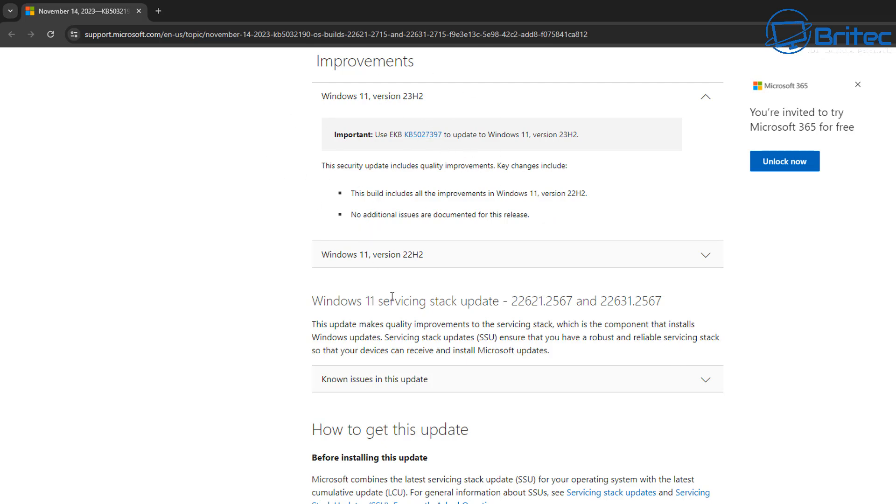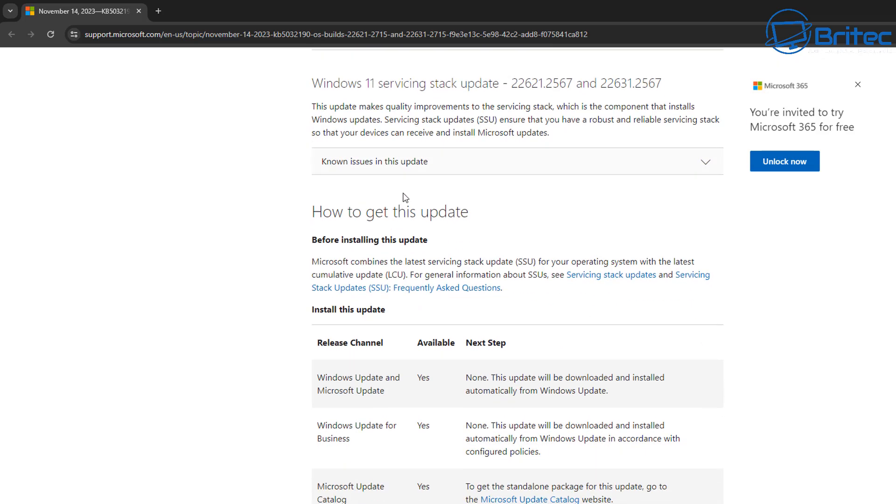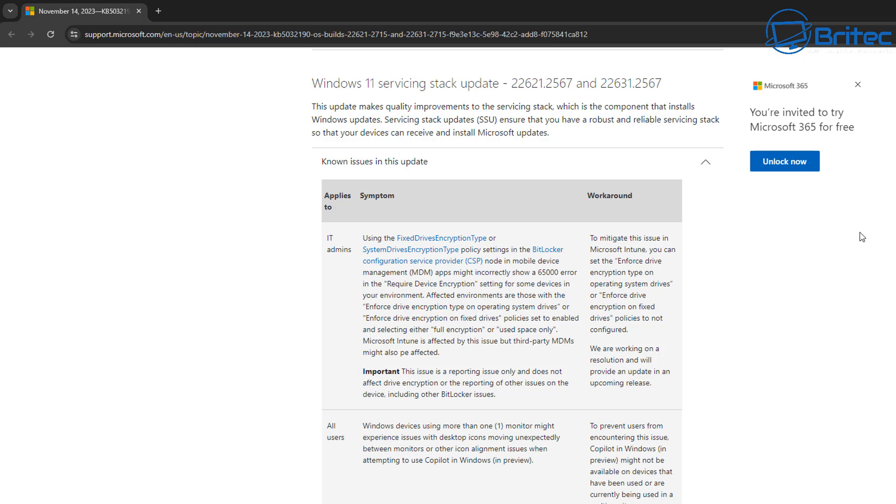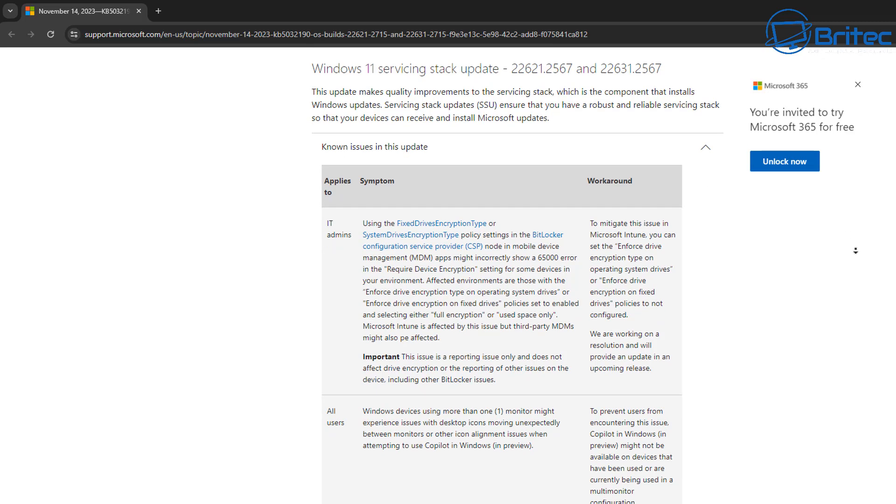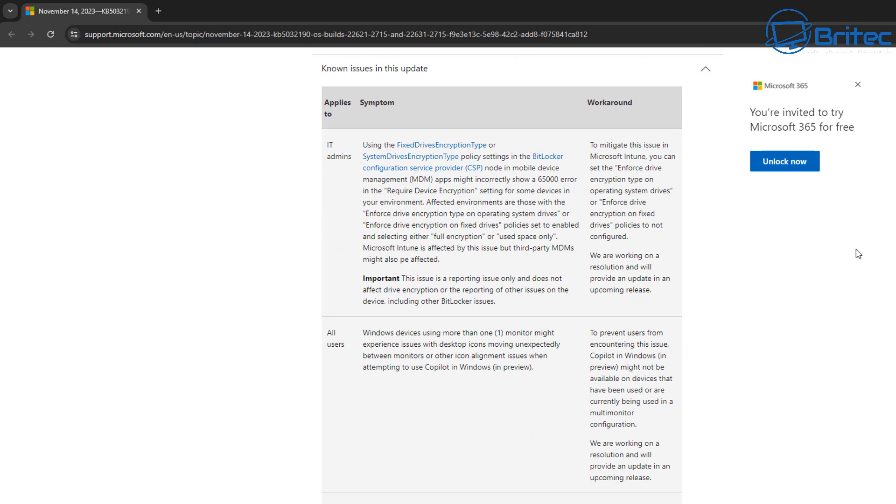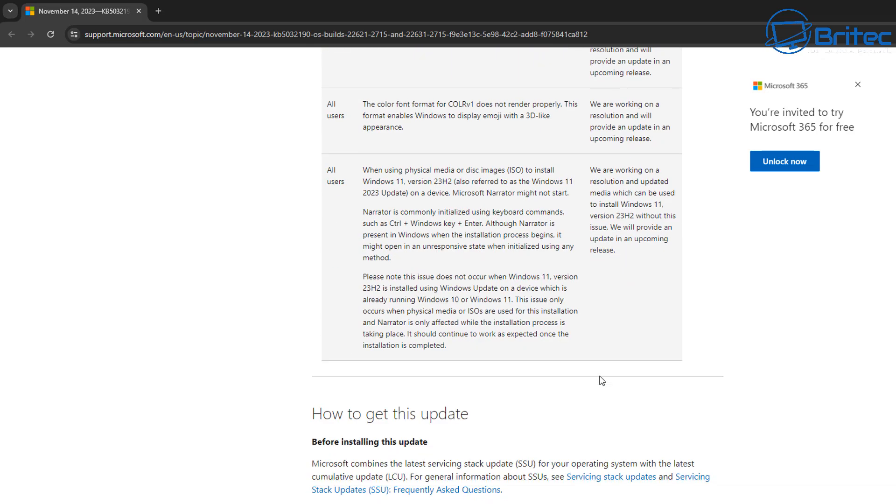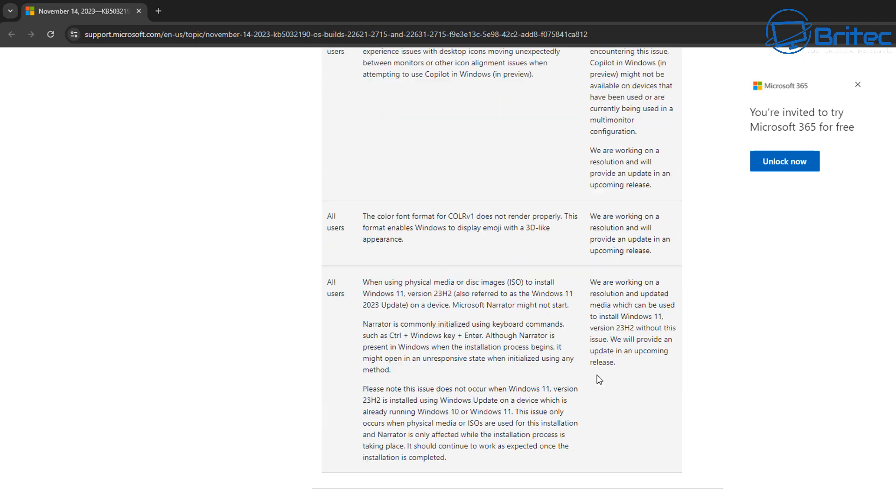Now there is a known issue area here which is quite useful, which will give us all of the known issues for this particular update. So if you had no problem with your computer before you rolled out this update, you can come to this page here by clicking on that more info, and it will give you the more info about this and give you the known issues for this particular update. And it may tie in with something that you're having a problem with on your computer and it might be listed here, which will give you a bit of an inkling of what the workaround is to fix and resolve this problem.